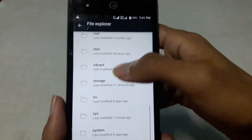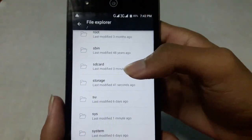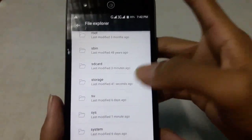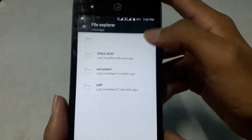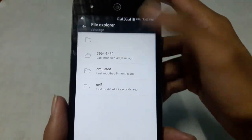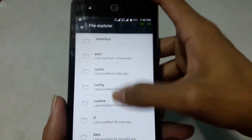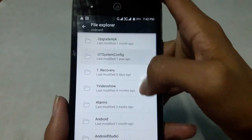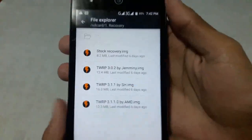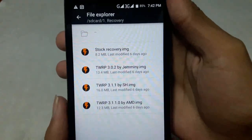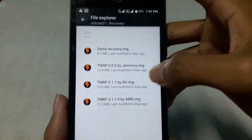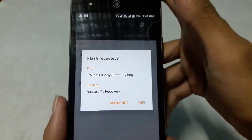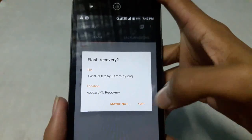First of all, select SD card if you kept the recovery image on your internal storage. Or if you kept it on the micro SD card, select Storage, then select your micro SD card and go to the folder. Select the file you want to flash and select Yes.